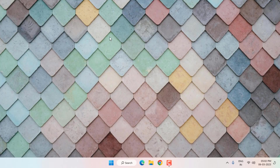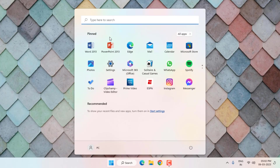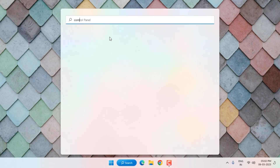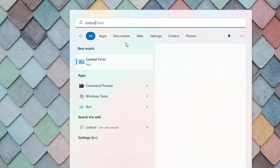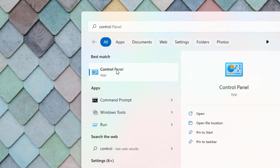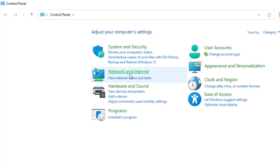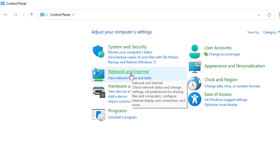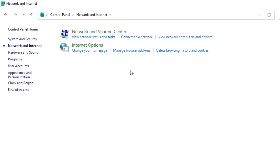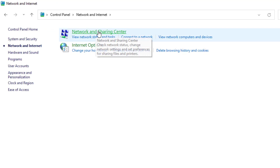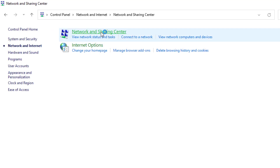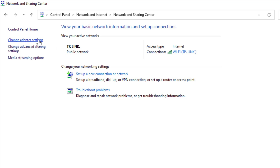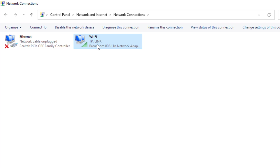Method number three: open the Windows 11 search bar and type 'Control Panel'. Open Control Panel, click on 'Network and Internet', then click on 'Network and Sharing Center'. On the top left side click on 'Change Adapter Settings' and select the Wi-Fi network.